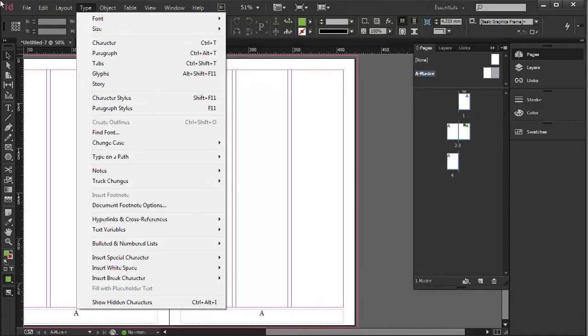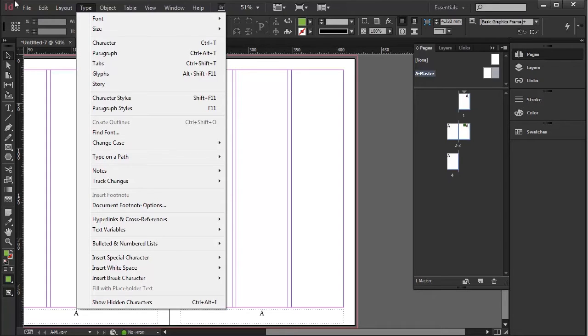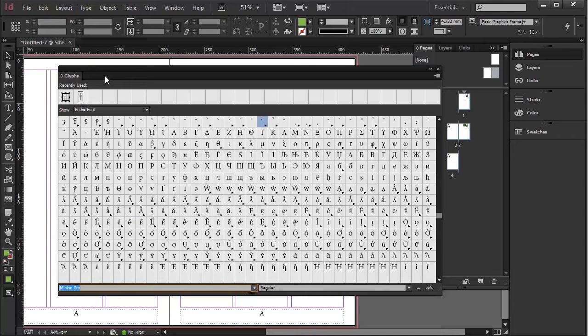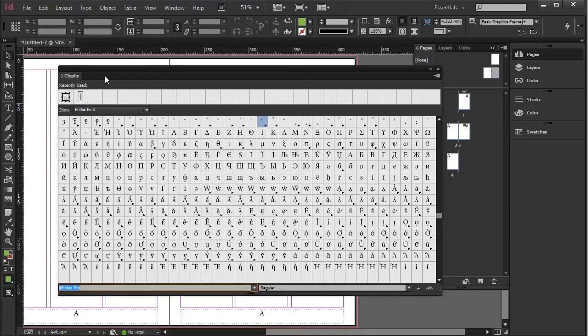Now Glyphs are all the characters in a character set. So if I go to Type and go down to Glyphs, notice it will show up whatever typeface you're using, every character on it.